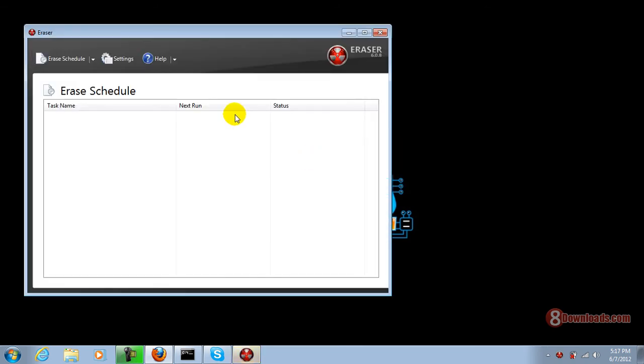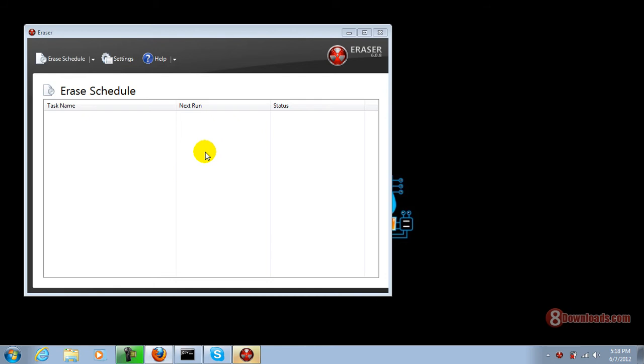There you have it, you have Eraser already. On the next video, I will show you how to use this and what the common uses of this program are. This software is brought to you by 8downloads.com. This is Chris saying have a great day to all.